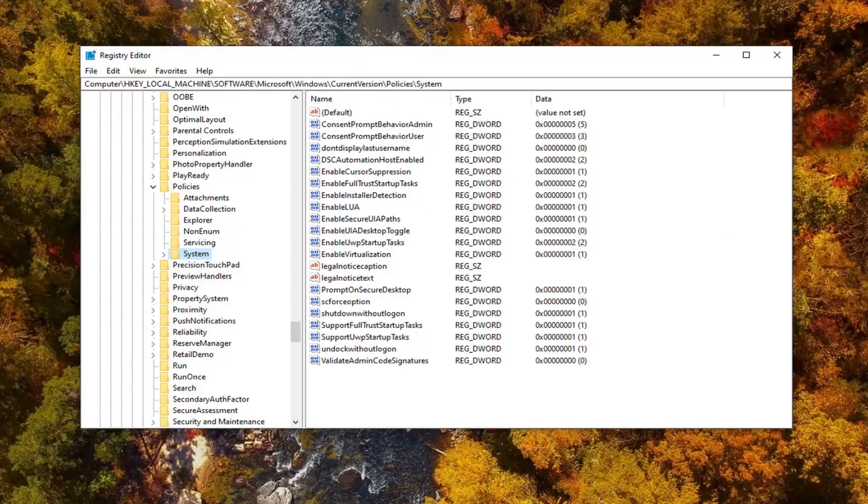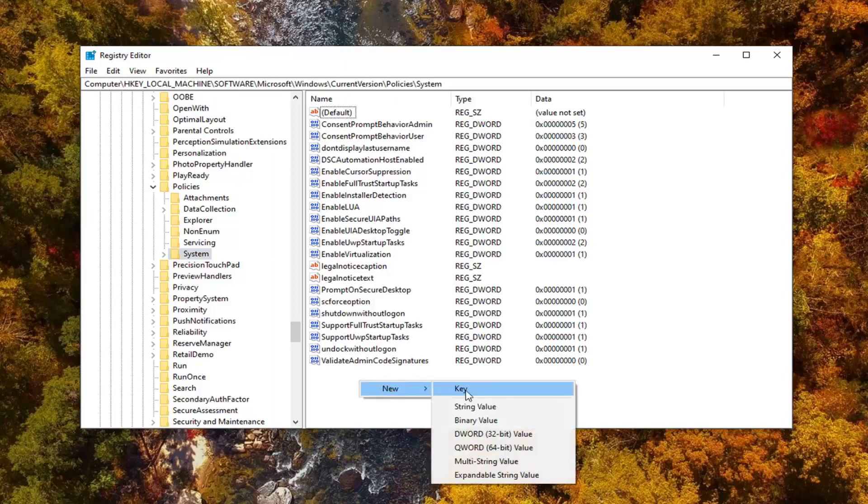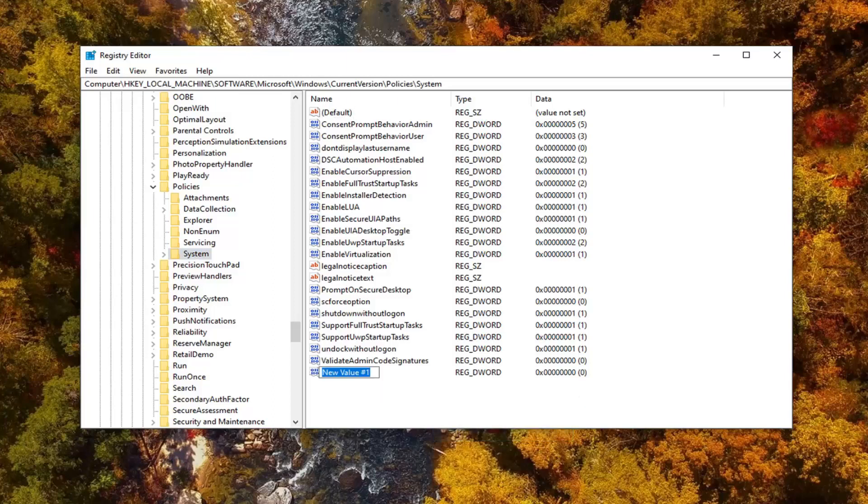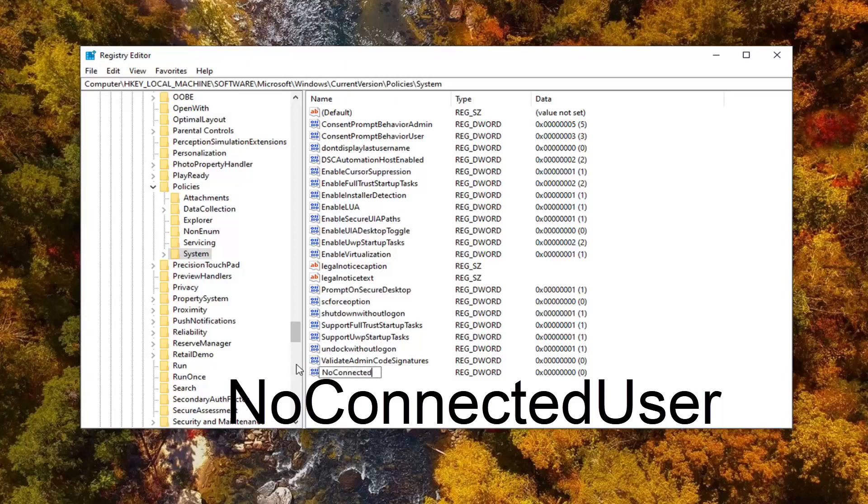Assuming you are up to speed, we're going to go ahead and now right click in a blank area on the right side of our registry editor screen here. You want to right click inside of here, select new, then select DWORD 32-bit value. You want to name this value NoConnectedUser as it appears on my screen. Hit enter on your keyboard.